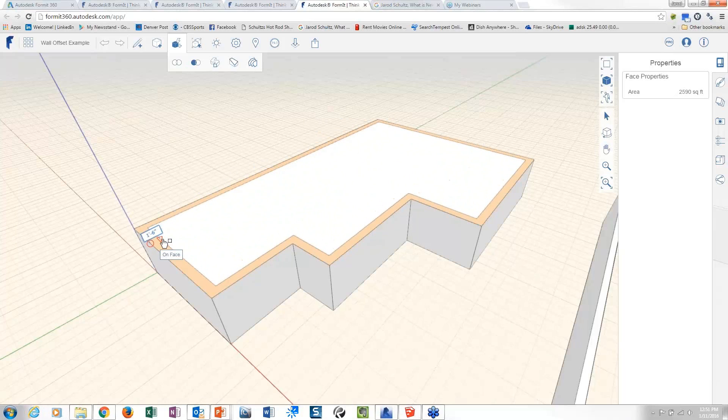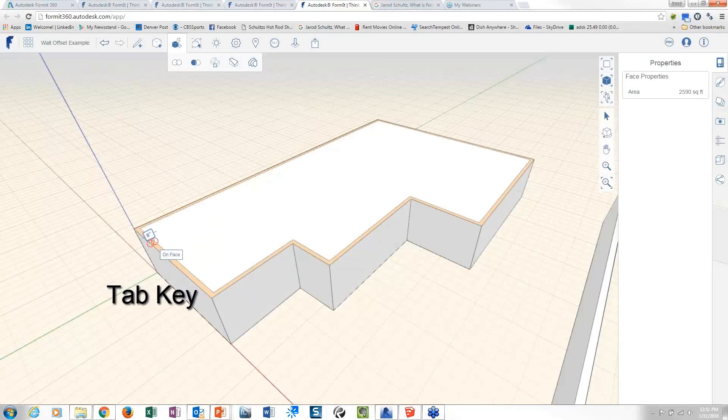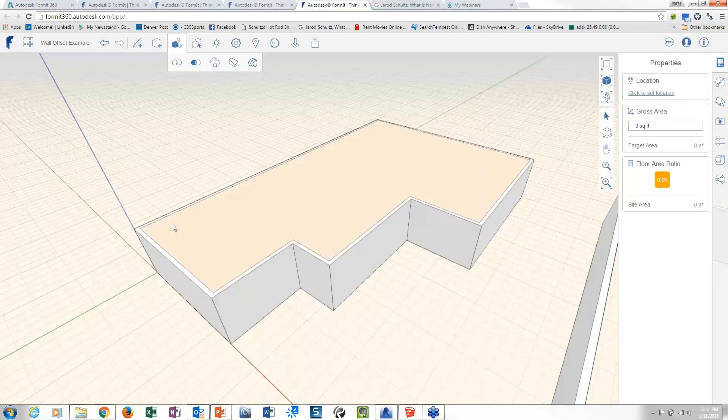Now, you can obviously pick a value on the screen or, in my case, if I really want it to be 8 inches, I can just type in 8 inches. And so what it did is it basically broke that into two surfaces.